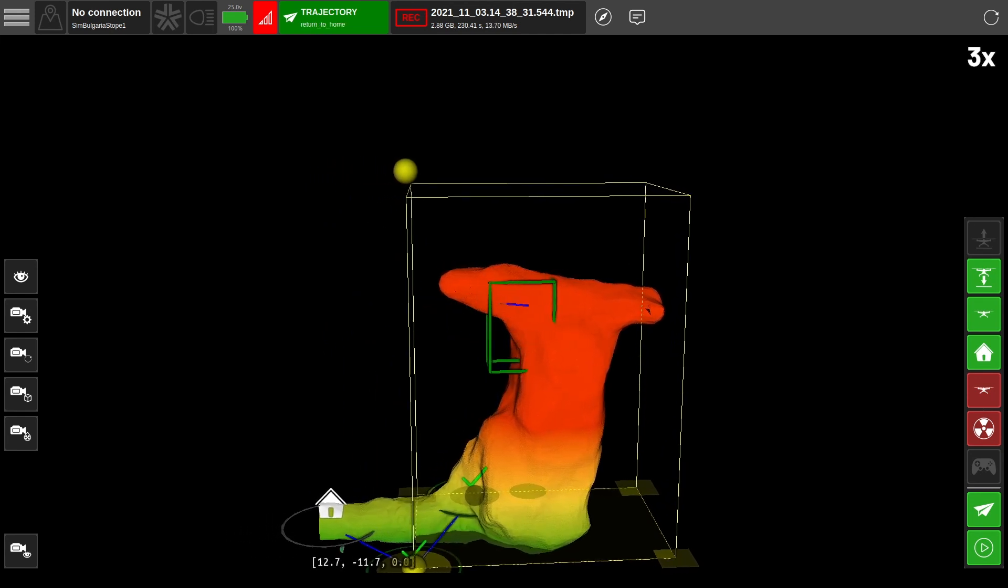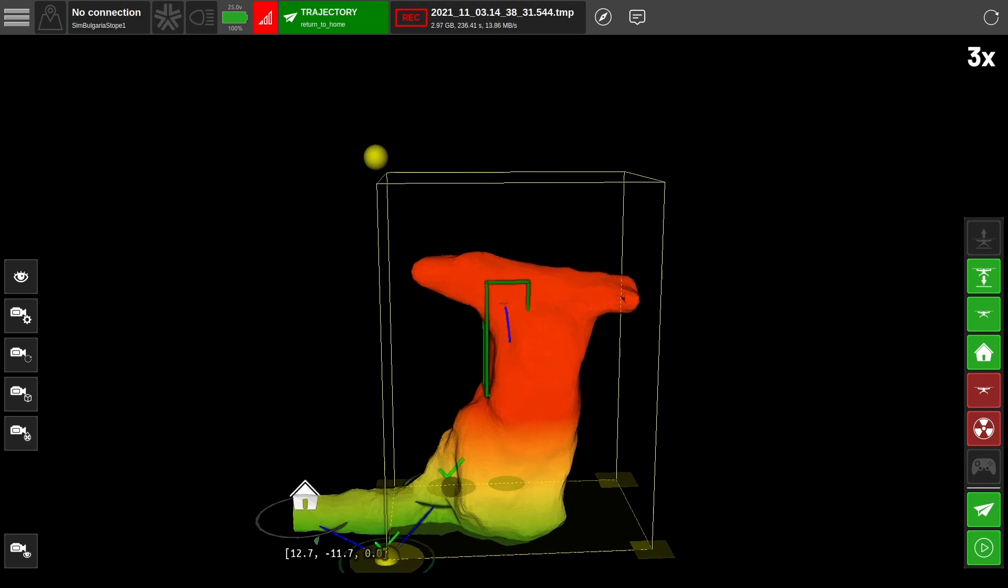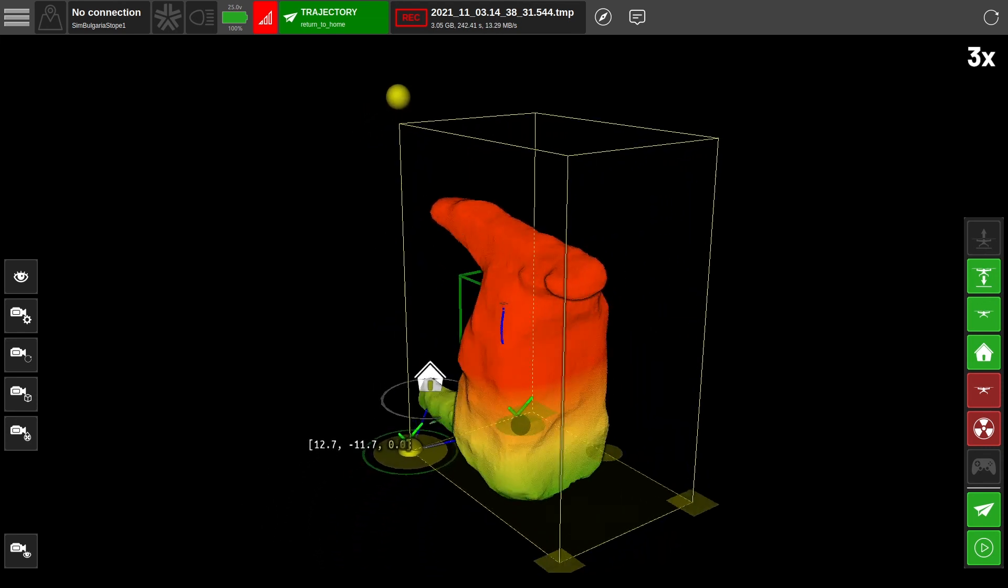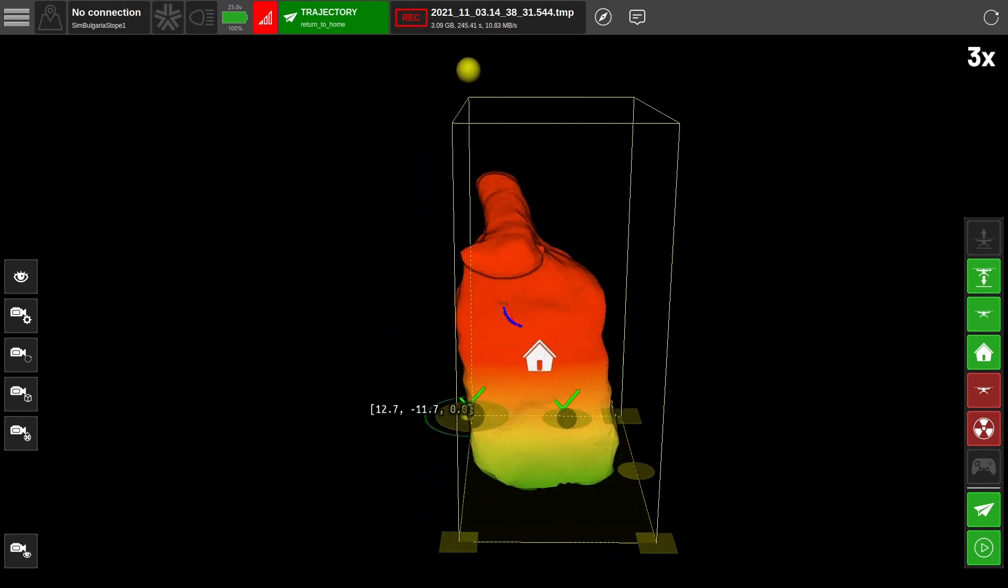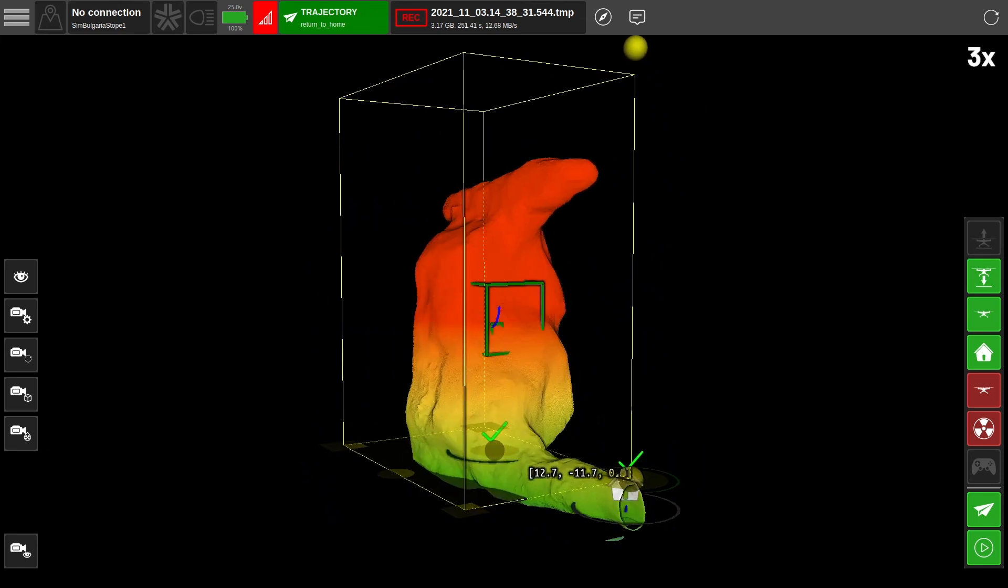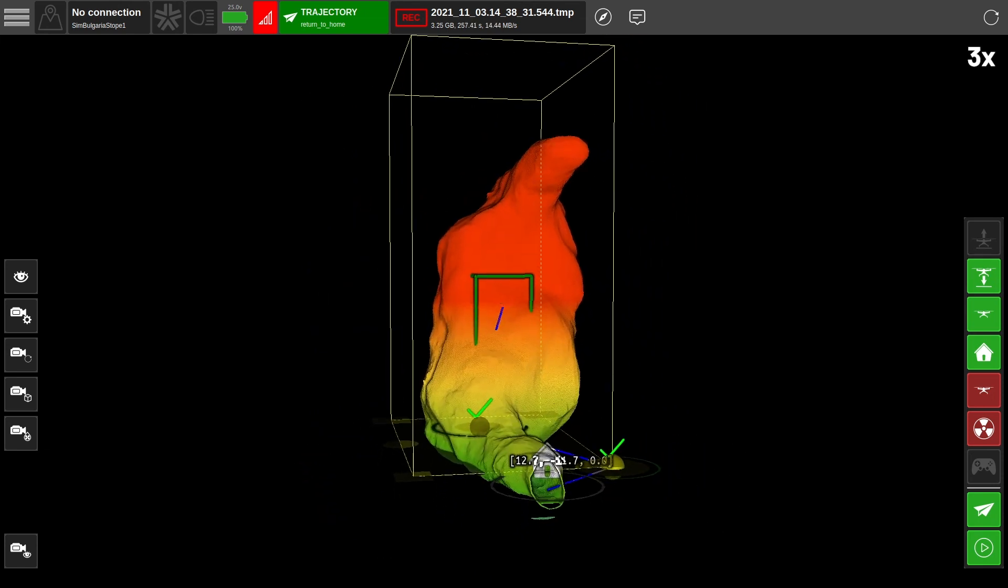Once the robot's decided it explored everywhere it can, it starts to return home. This is a great time to check if there are any areas of the stope you've missed in case you want to send the robot back in for another mission.